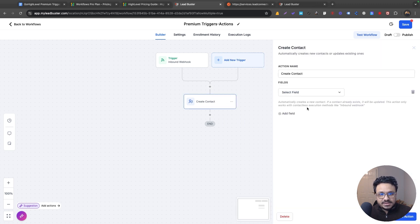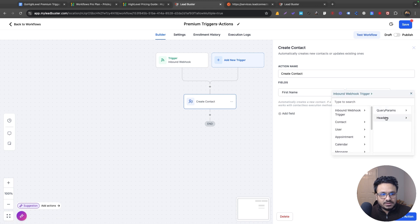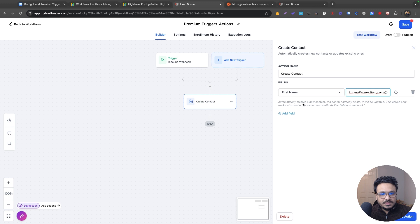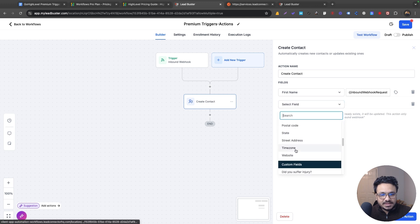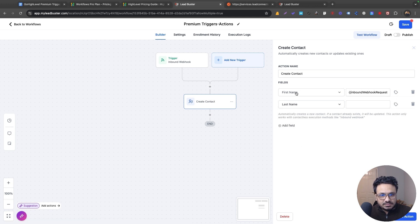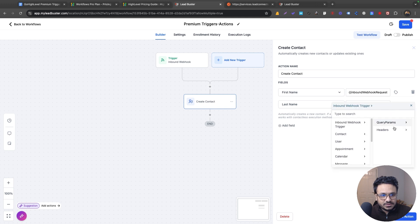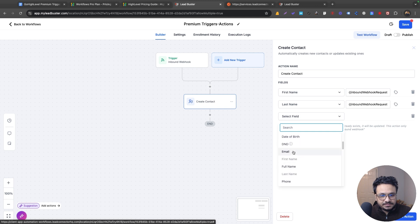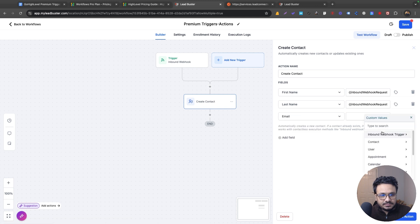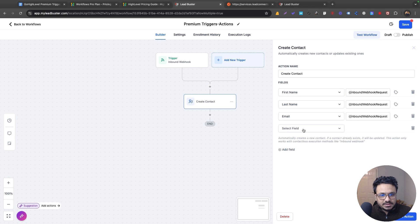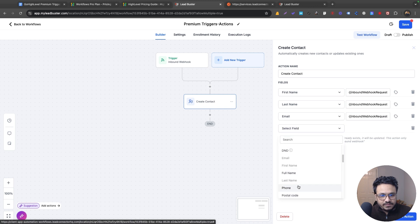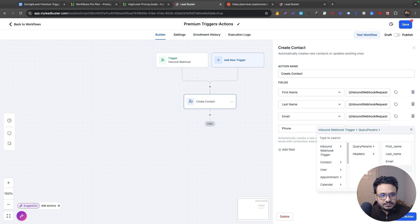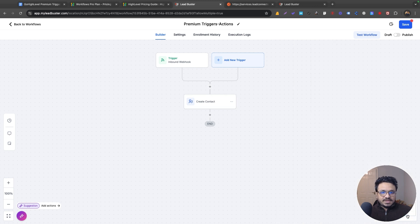Back to our example — we received the inbound webhook data through Postman as a test and now we're creating a contact. I'll map the fields: 'First Name' in Go High Level gets the inbound webhook's first name value, 'Last Name' gets the last name, 'Email' gets the email, and 'Phone Number' gets the phone value. Save it — that's a contact being created in Go High Level from the webhook data.